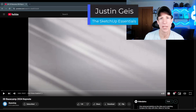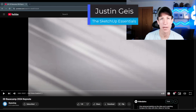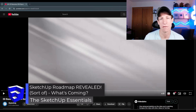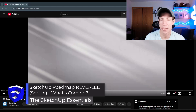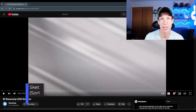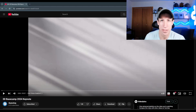What's up guys? Justin here with SketchUpEssentials.com. In today's video I wanted to talk about some of the new features coming up in the next version of SketchUp. This is definitely a conversation video, so I'd love to hear from you in the comments down below what you think about these as well. But let's go ahead and jump into it.